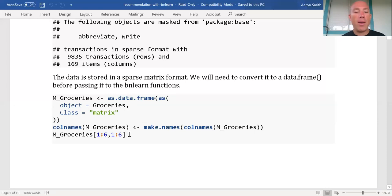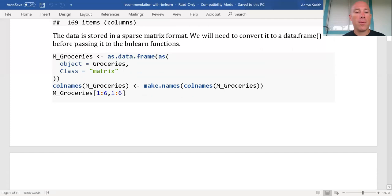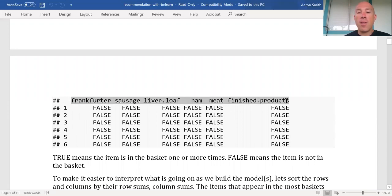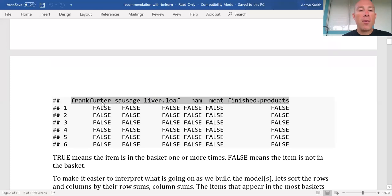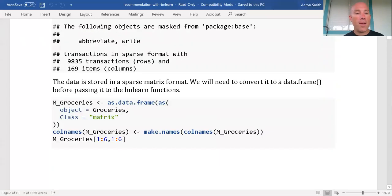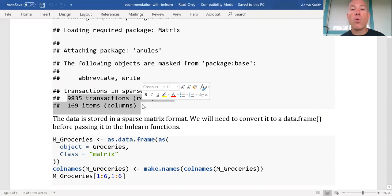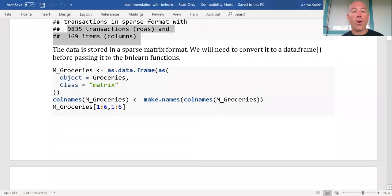Let's take a look at what we have in our data initially. This is showing the first six baskets and the first six items in the dataset. The first items are frankfurter, sausage, liver loaf, ham, meat, and finished products — so we have a bunch of meats in our first few columns. None of the first six baskets have these first six items. This is a much bigger dataset — it has almost 10,000 rows and almost 170 columns.